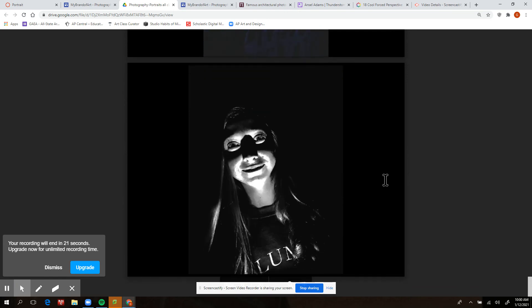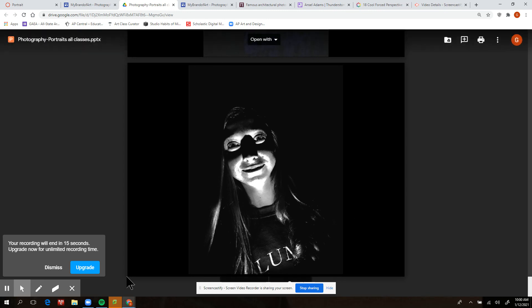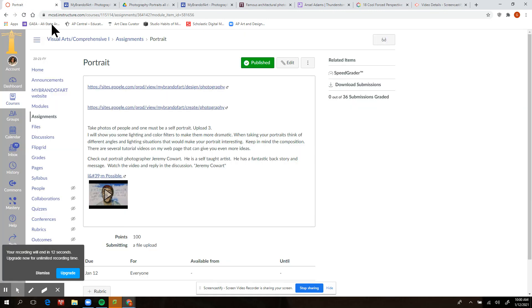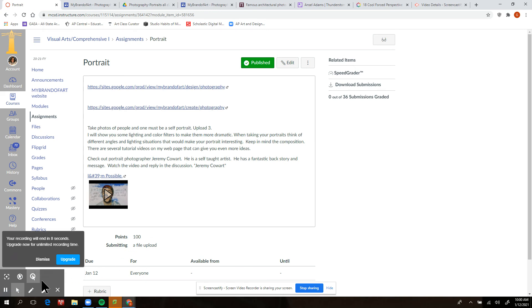Here's another one looking down a hallway for perspective — bouncing off some blue light, getting contrasting colors, and working different angles of lighting. That's what I want you to work on in this portrait assignment: really think about your lighting and your angles.